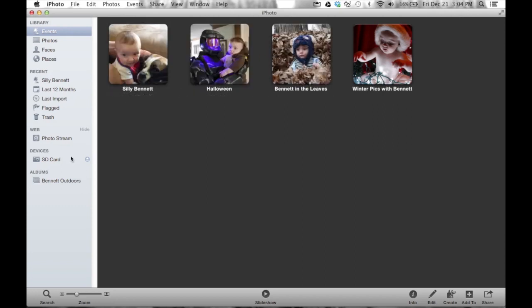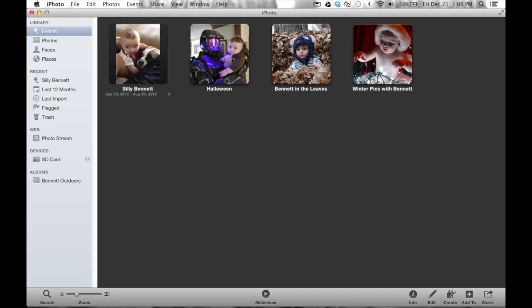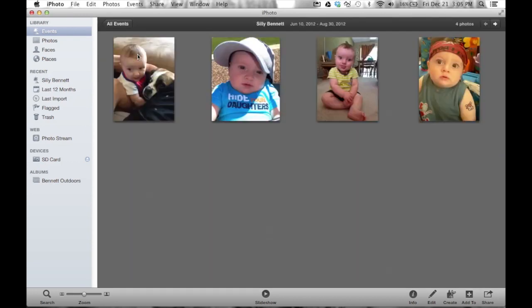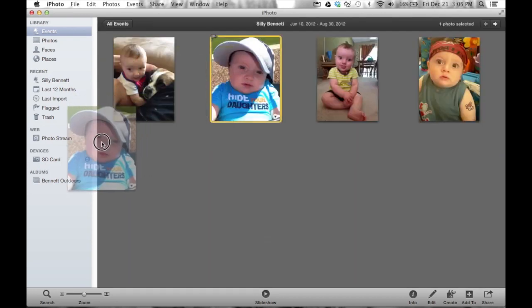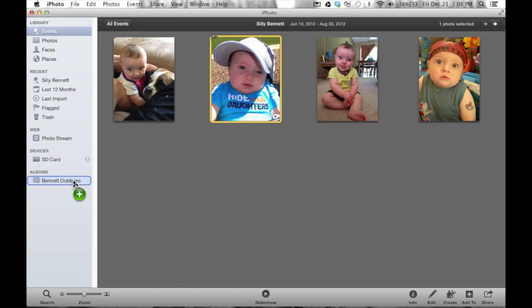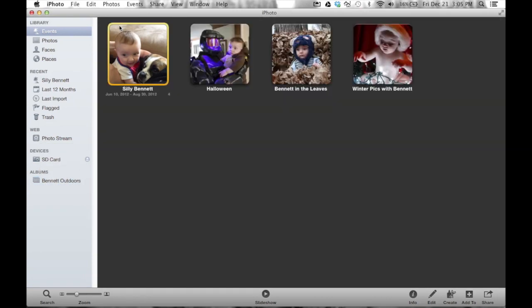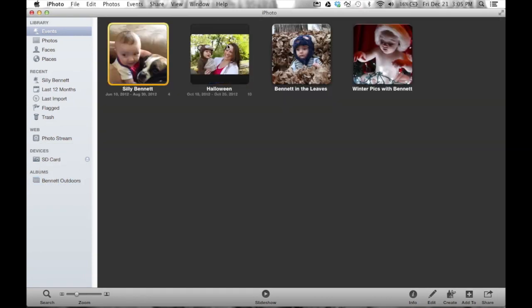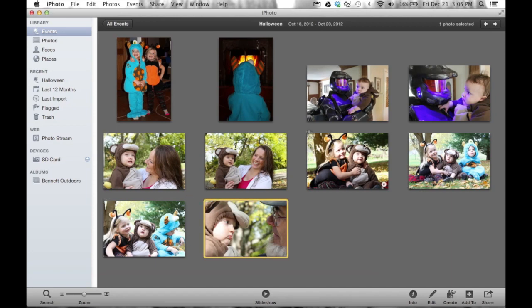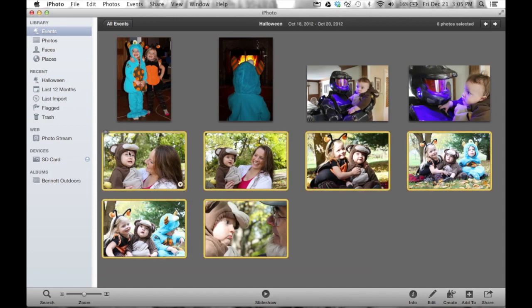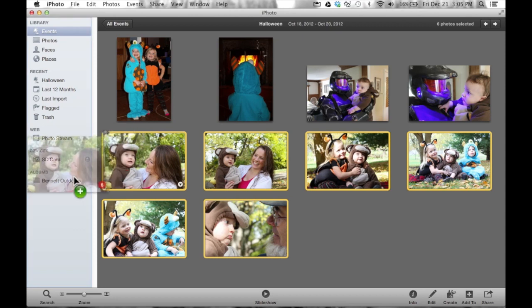Now, let's continue with our albums here. We want all of Bennett outdoors. So I'm going to go and drag this into the outdoor. We'll go back to all events, double click on this one, and we got lots of them outdoors. So I'm going to select multiple here, drag these. And another thing to pay attention,